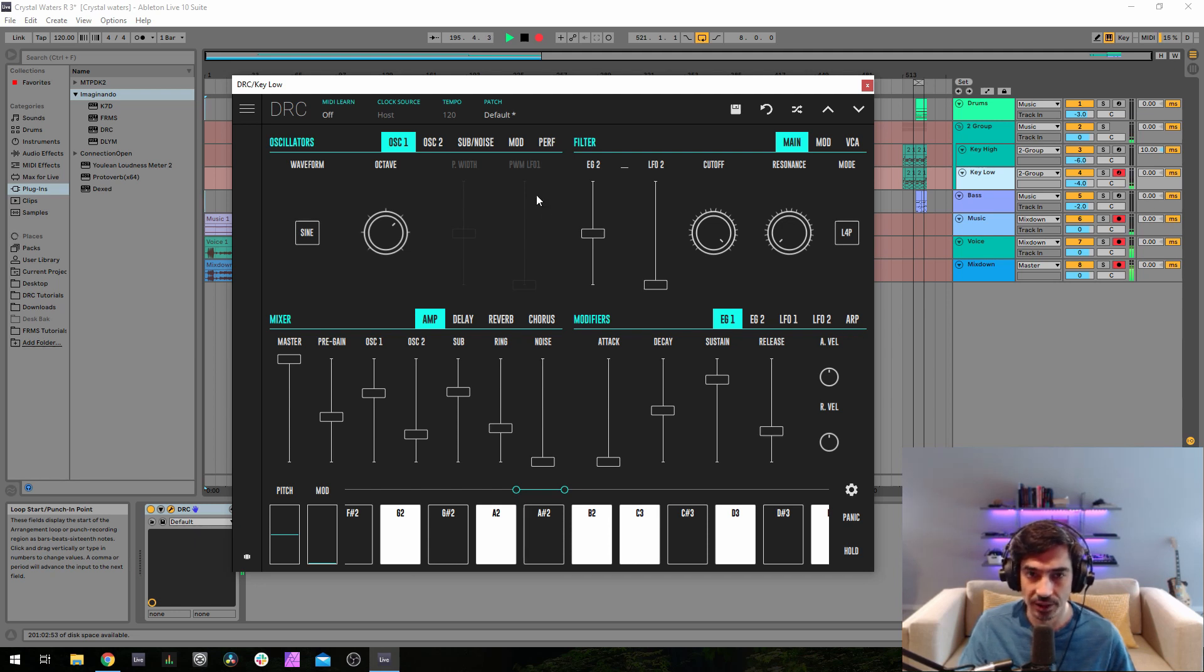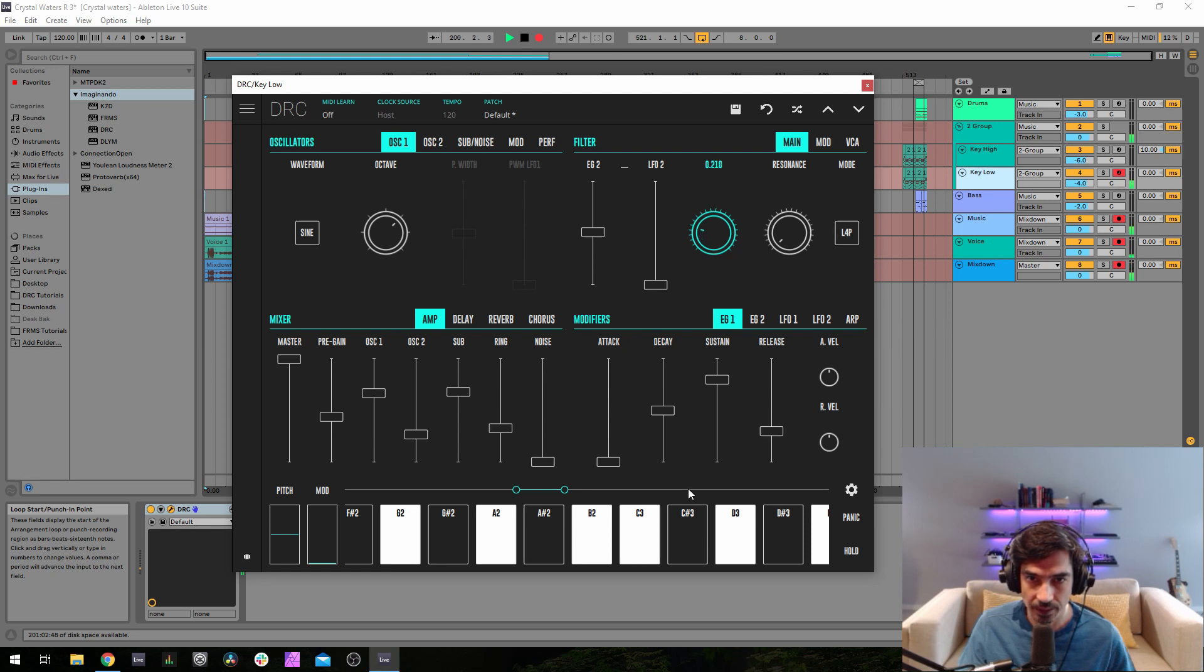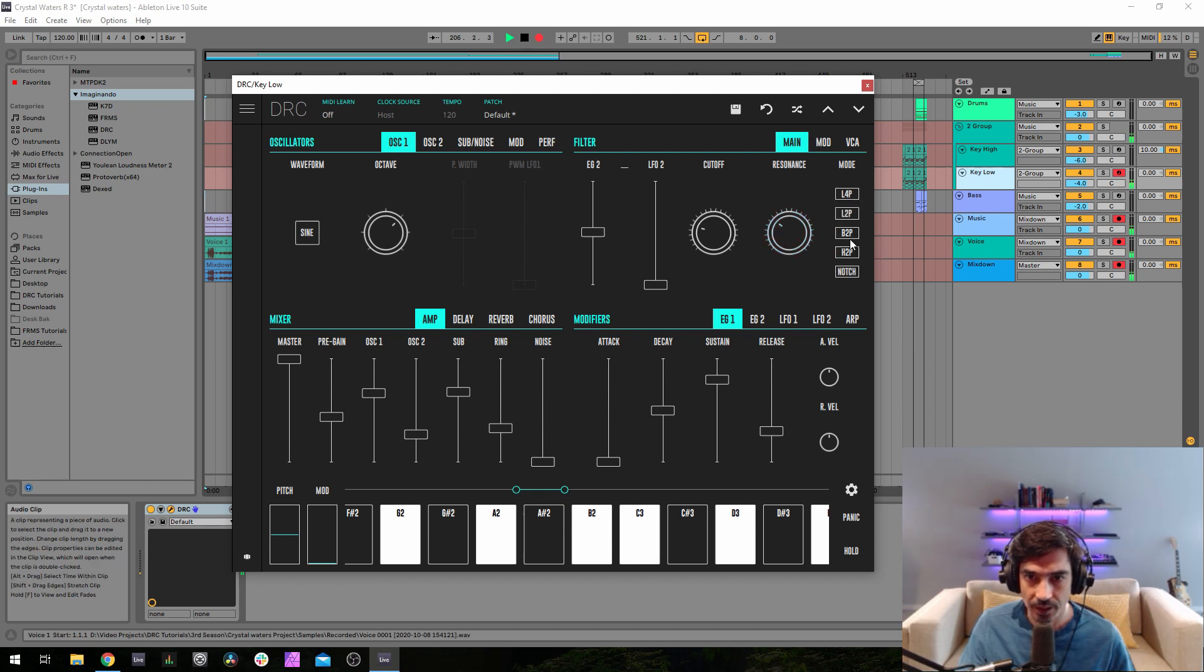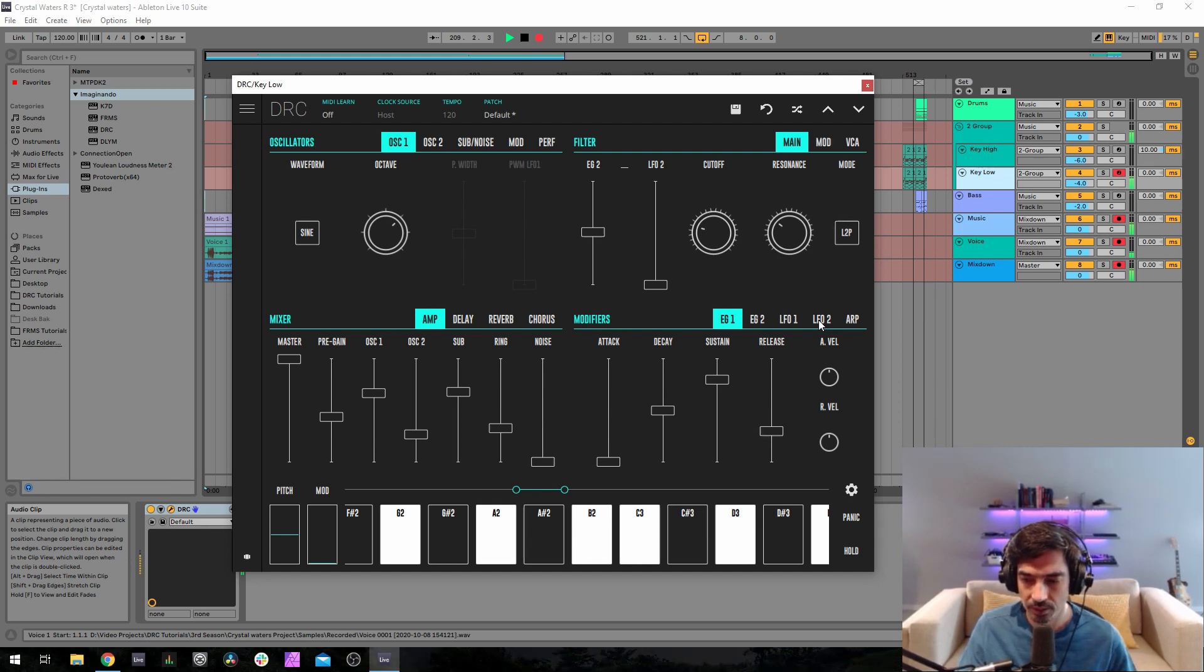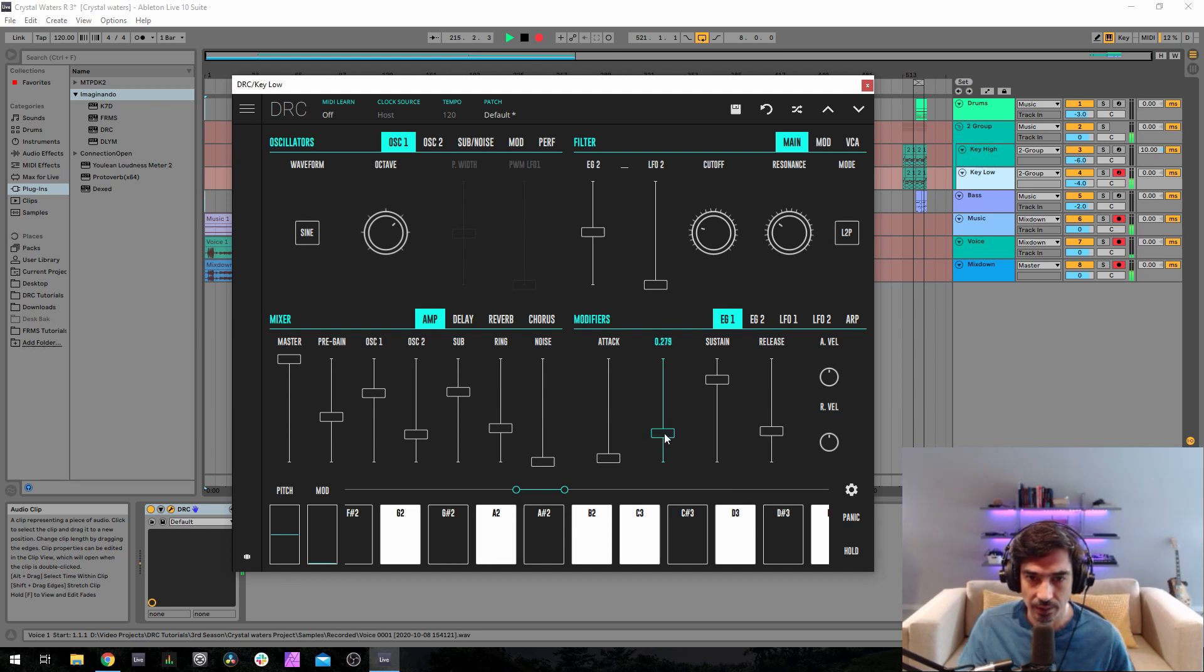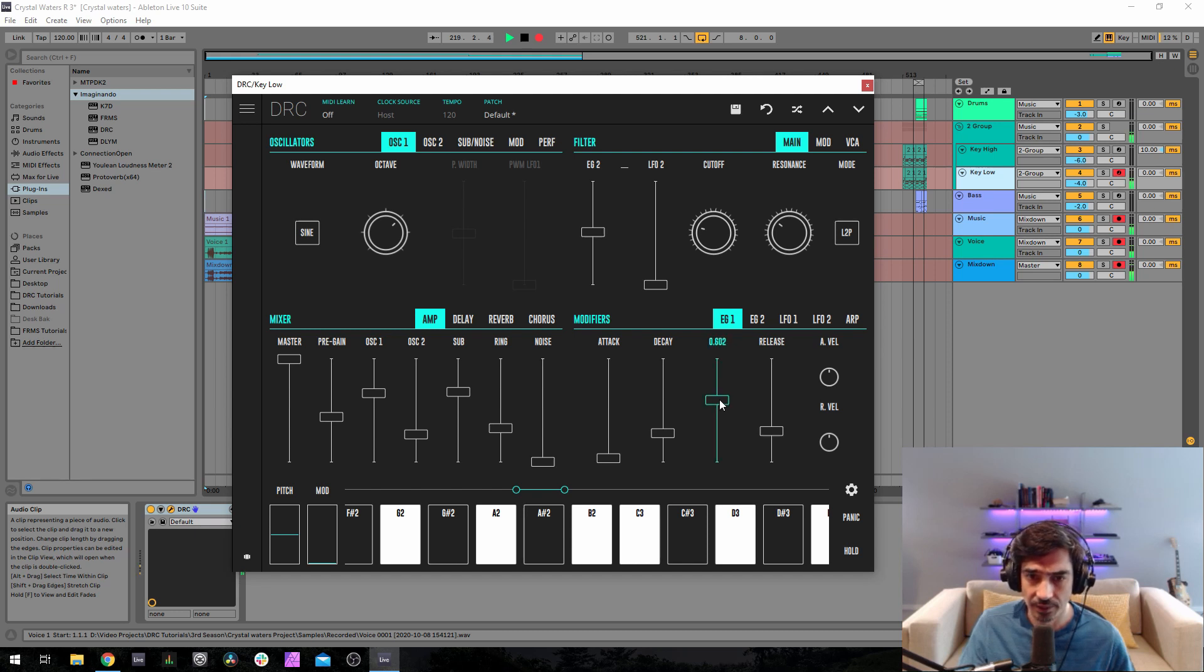Now we go to the filter, 0.515 on the envelope filter generator amount. Drop the cutoff to 0.240, low pass 4-pole to a low pass 2-pole. Now attack 0.036 on the first envelope generator, decay 0.281, sustain 0.875, release 0.248.